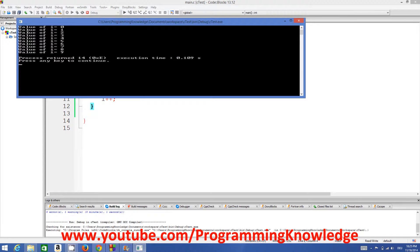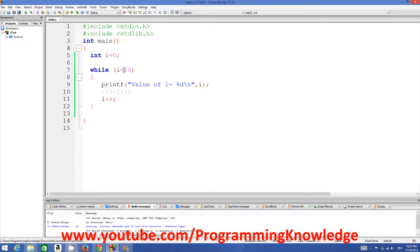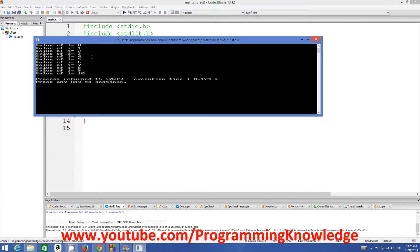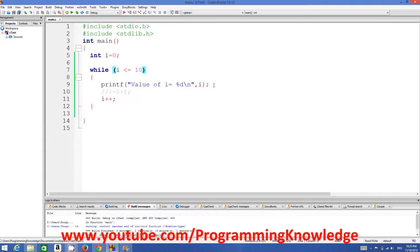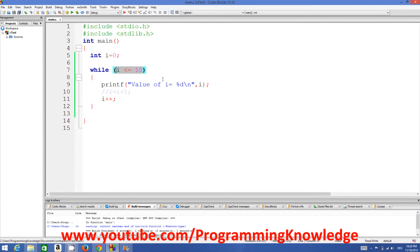Let's run the code once more — it prints 0 to 9. Now if you want to print until 10, we can write i <= 10 instead. Run the program and now it prints from 0 to 10. So a loop iterates and executes your code again and again until some condition is true. In the case of a while loop, the condition is what we provide in the brackets. I hope you enjoyed this video — please comment and subscribe, bye!